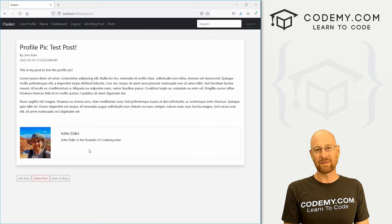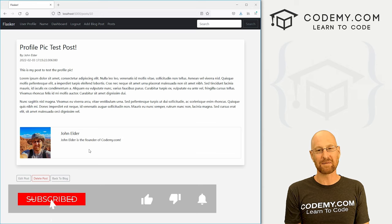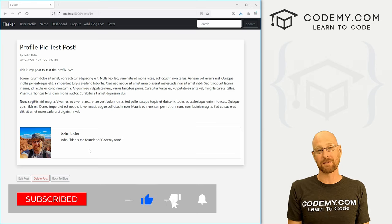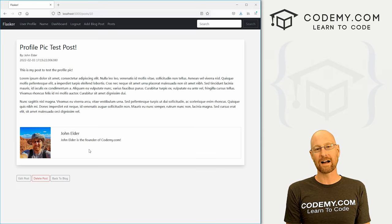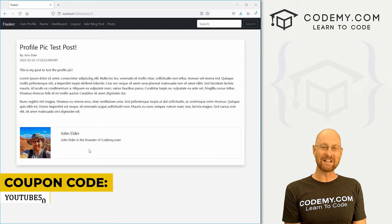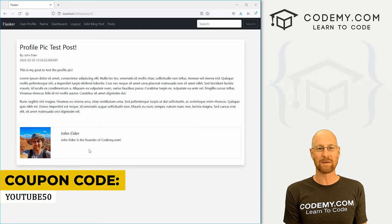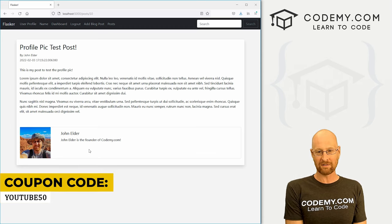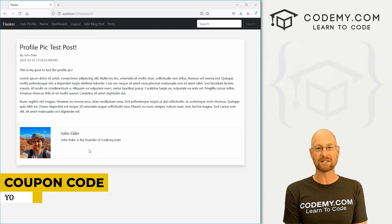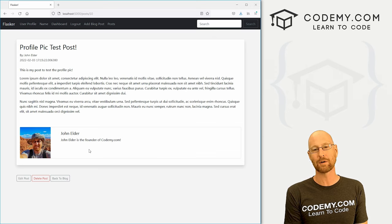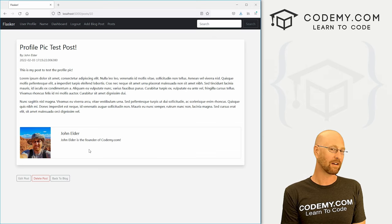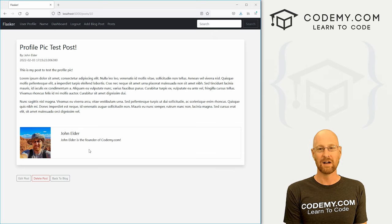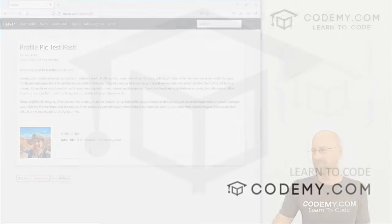That's all for this video. If you liked it, be sure to smash the like button below, subscribe to the channel, and check out Codemy.com where you can use coupon code YouTube50 to get 50% off membership. That's access to all my courses, over 50 courses, thousands of videos and PDFs of all my best selling coding books. Join over 150,000 students learning to code just like you. My name is John Elder from Codemy.com and I'll see you in the next video.